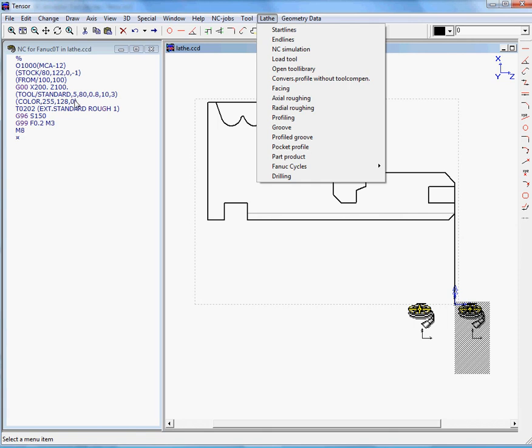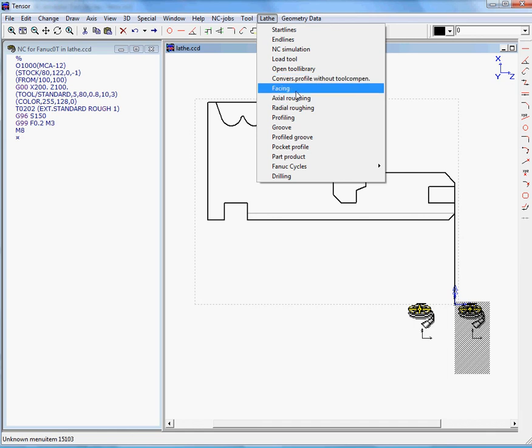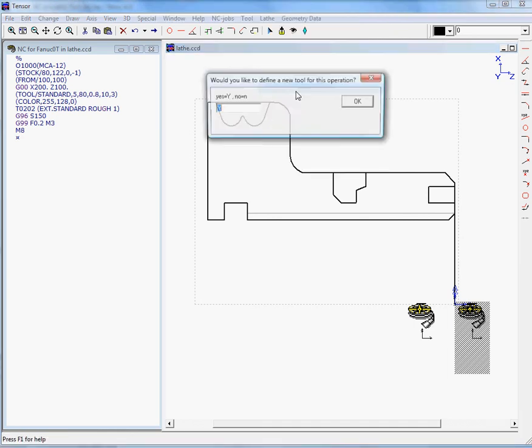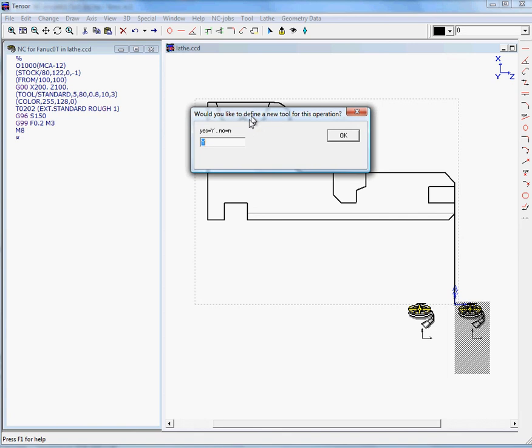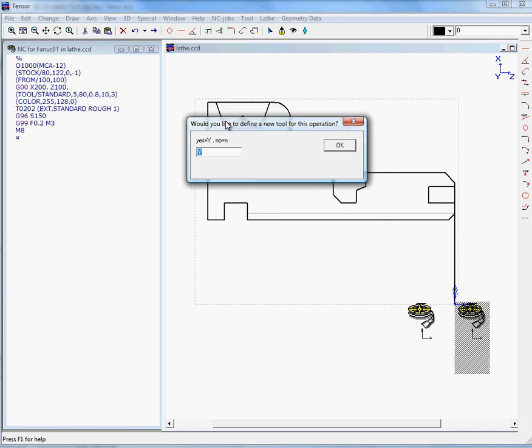We will then move on to the NC job facing, which is going to be our first job, and we will just answer the questions TENSOR presents us. You can't get wrong, you just need to answer the questions and TENSOR will generate the NC program. Would you like to define a new tool? In this case we will answer NO as we already have a tool.